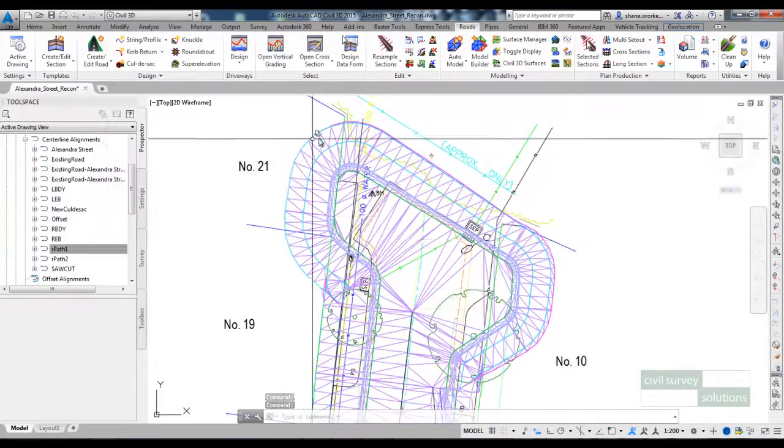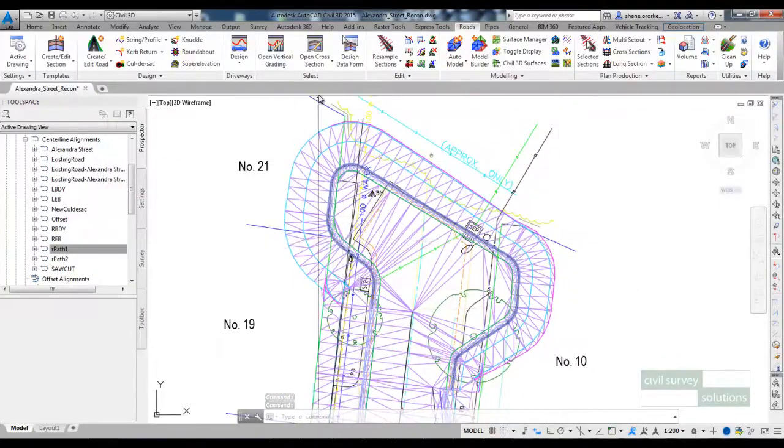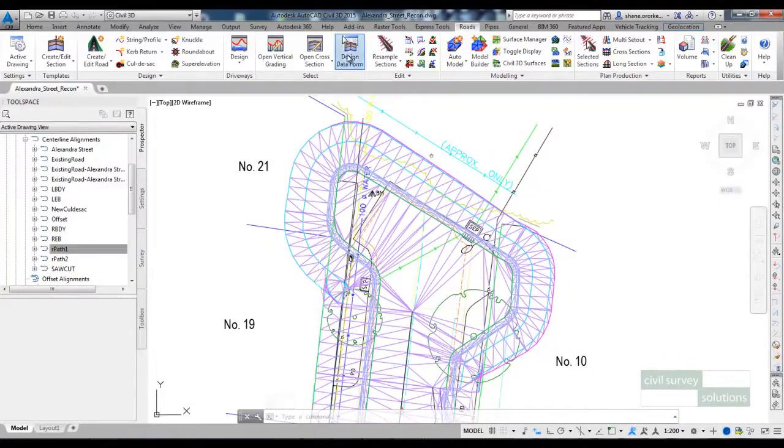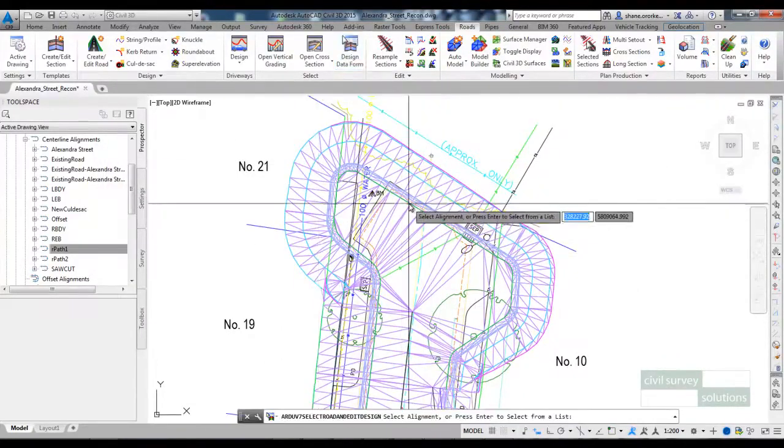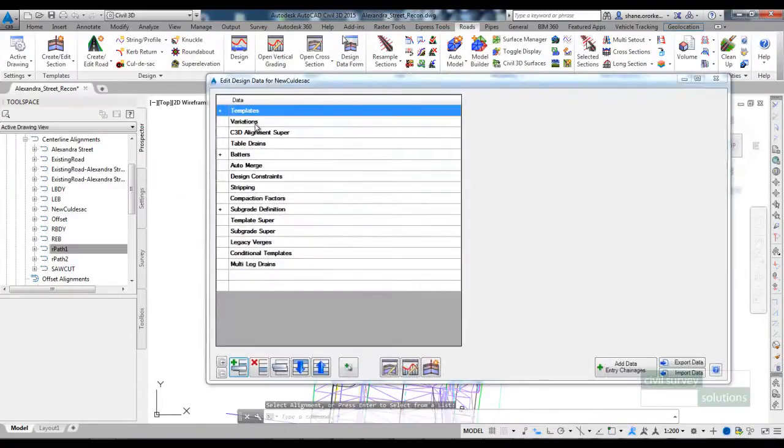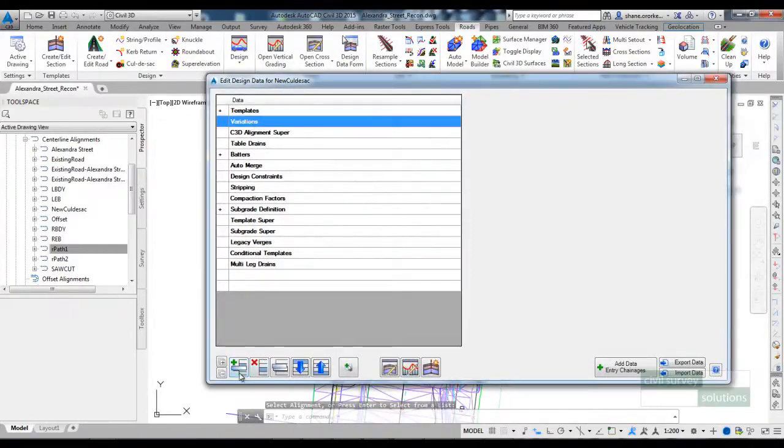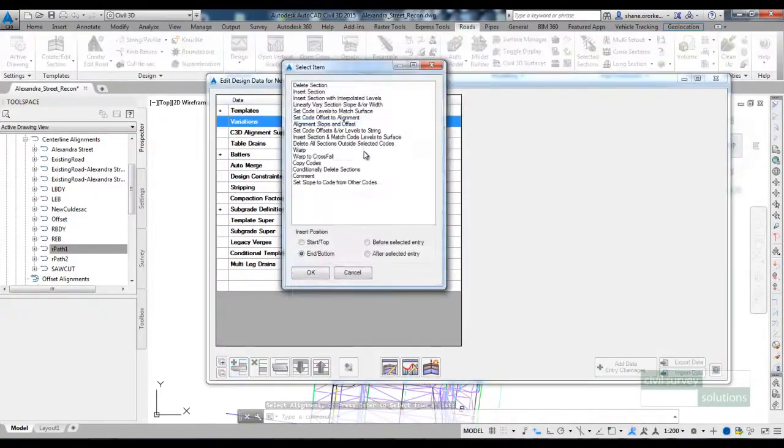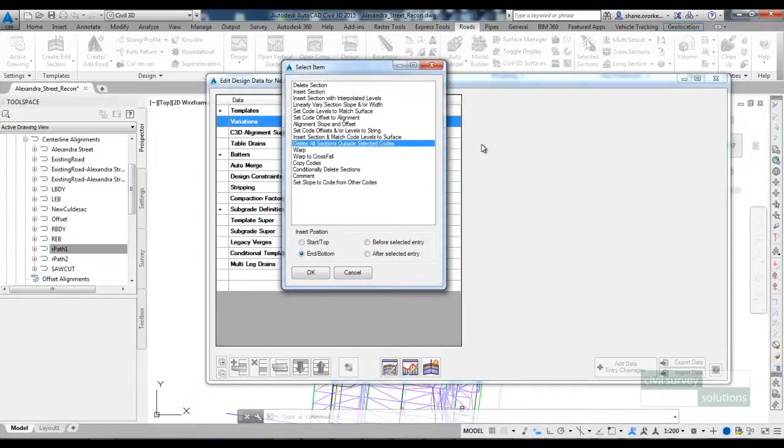To remove the footpath the easiest way to do that is in the design data form for the cul-de-sac. I'm going to add a variation called delete all sections outside selected codes.